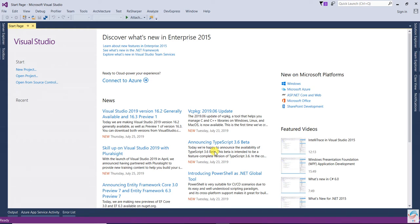Hello everyone. In this video we are going to learn about the Open-Close Principle. The letter O in SOLID stands for Open-Close Principle, which is known as OCP. So what is the Open-Close Principle in C#? The Open-Close Principle states that a software entity such as a module, classes, functions, etc. should be open for extension but closed for modification. We need to understand two things: open for extension and closed for modification.